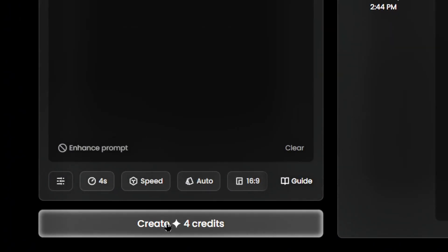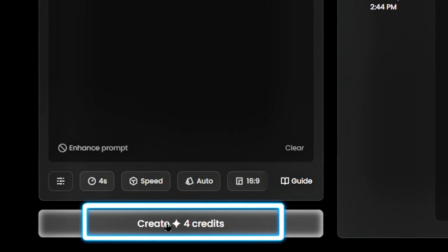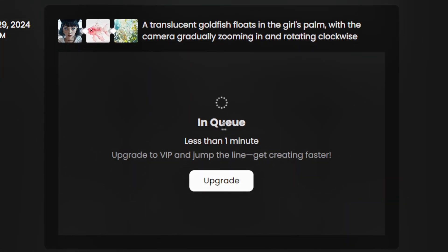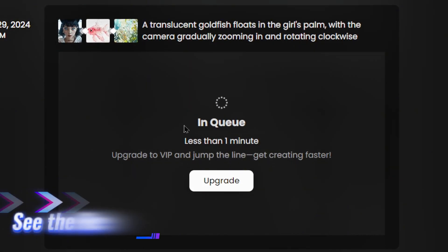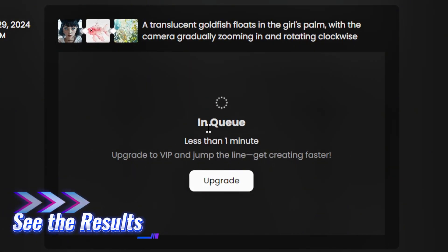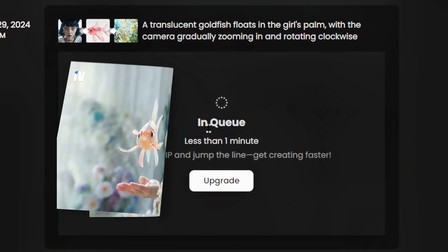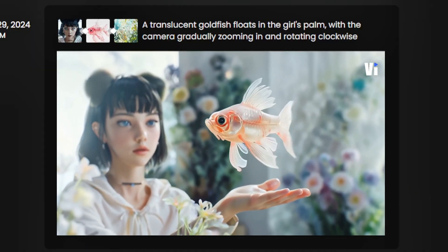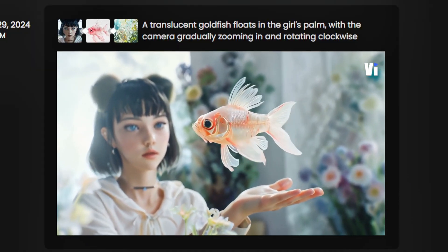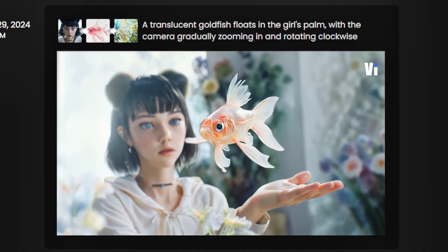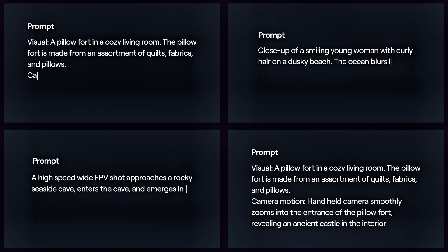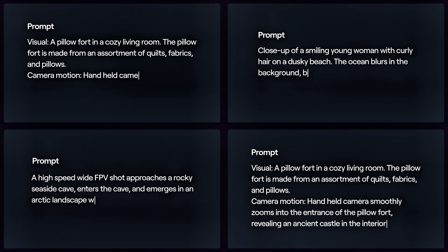This will deduct four credits, and within two minutes, your video will be ready. Step 4: See the results. The results are stunning! To showcase Vido AI's capabilities, we created six videos. Let's take a look at them together.